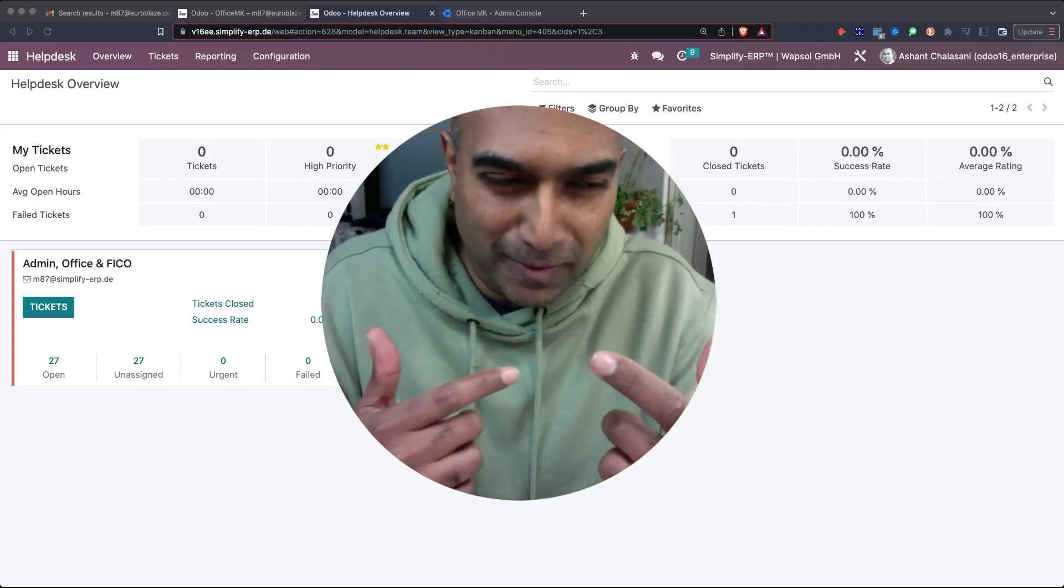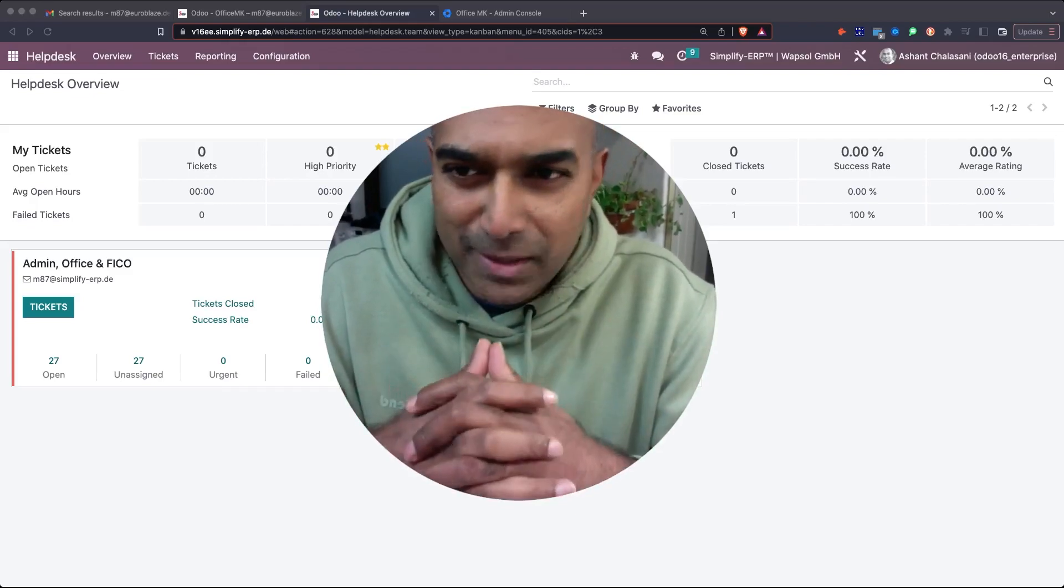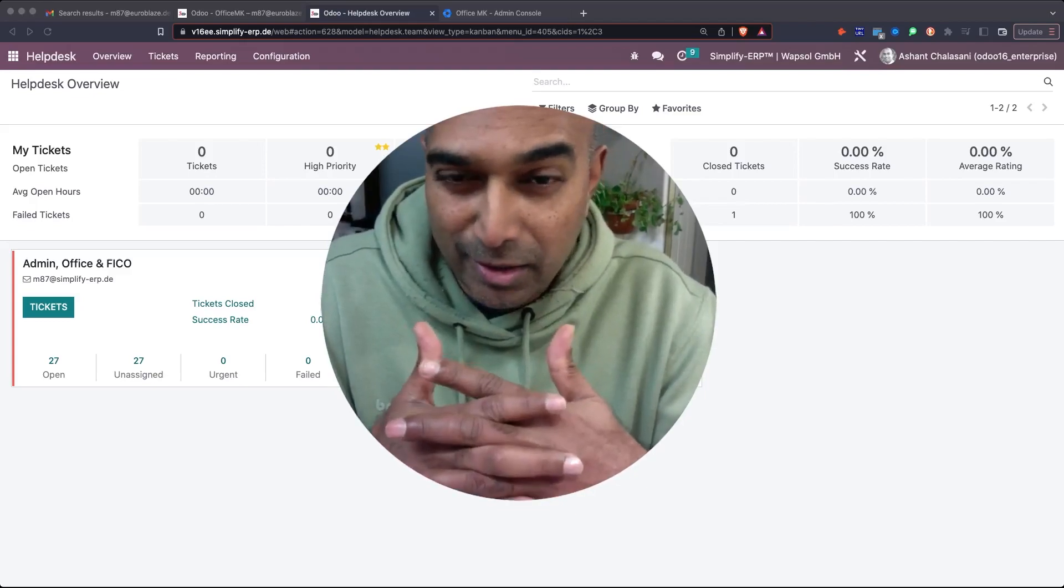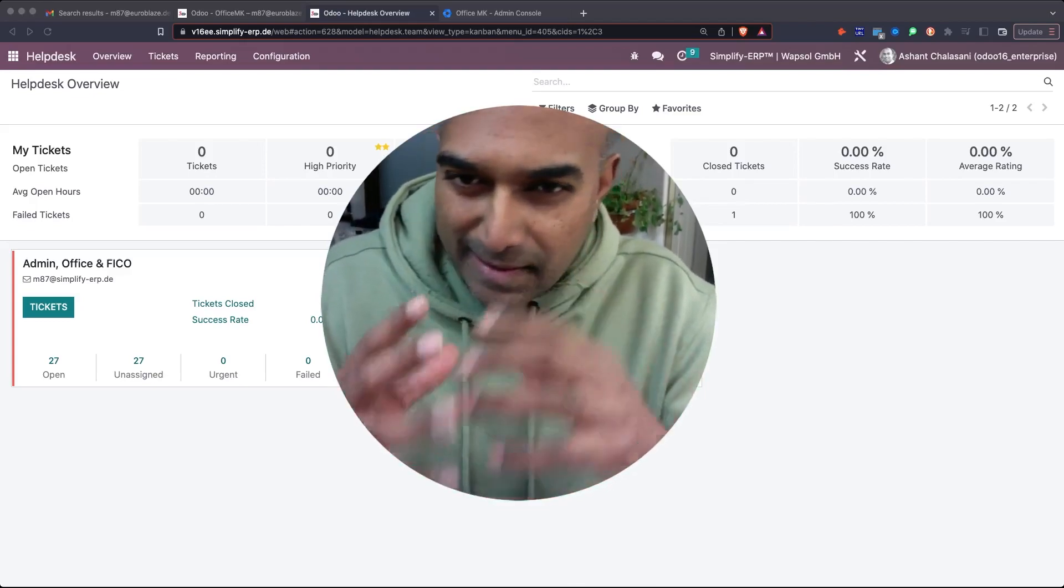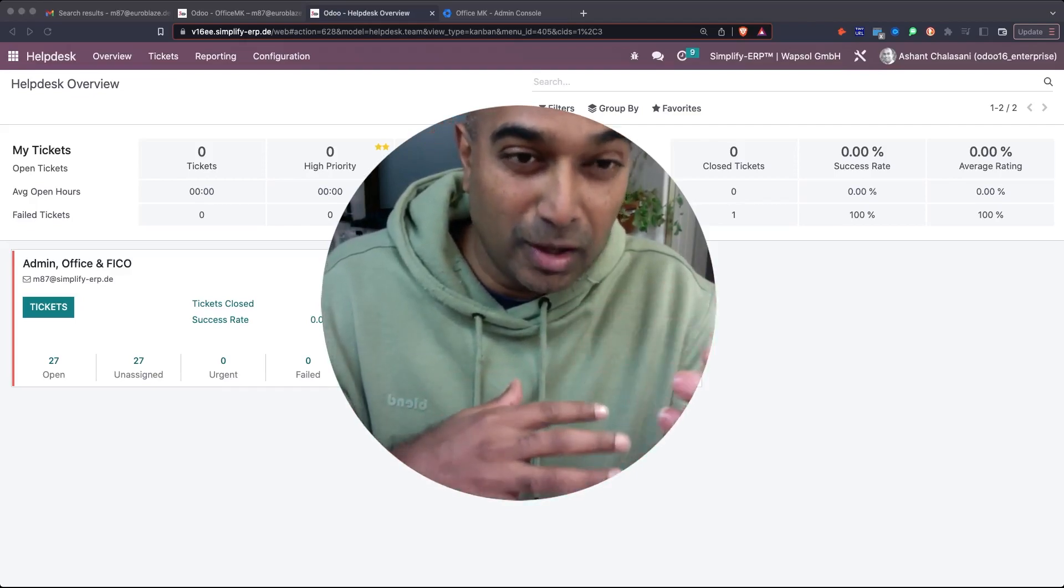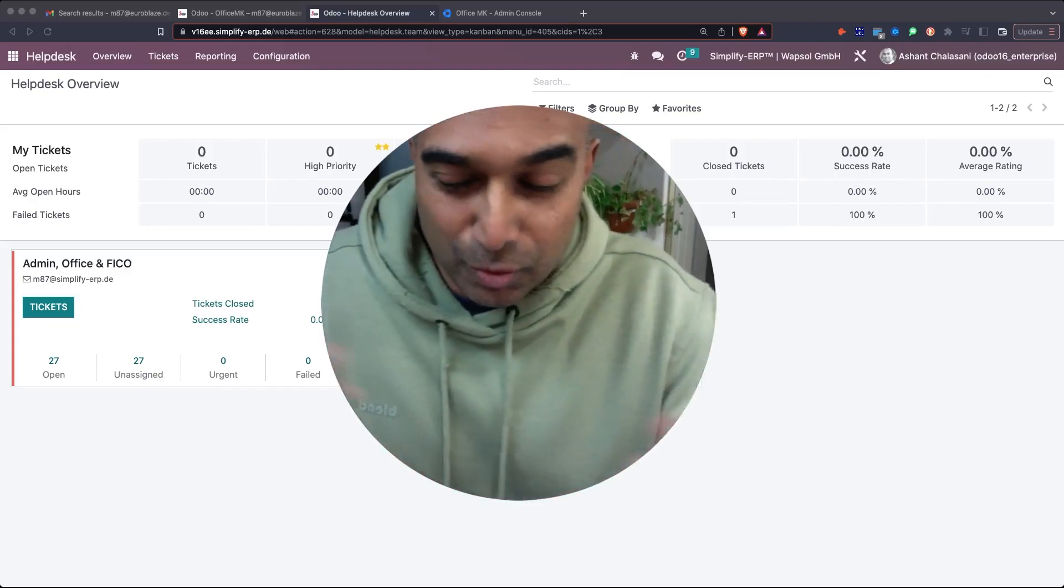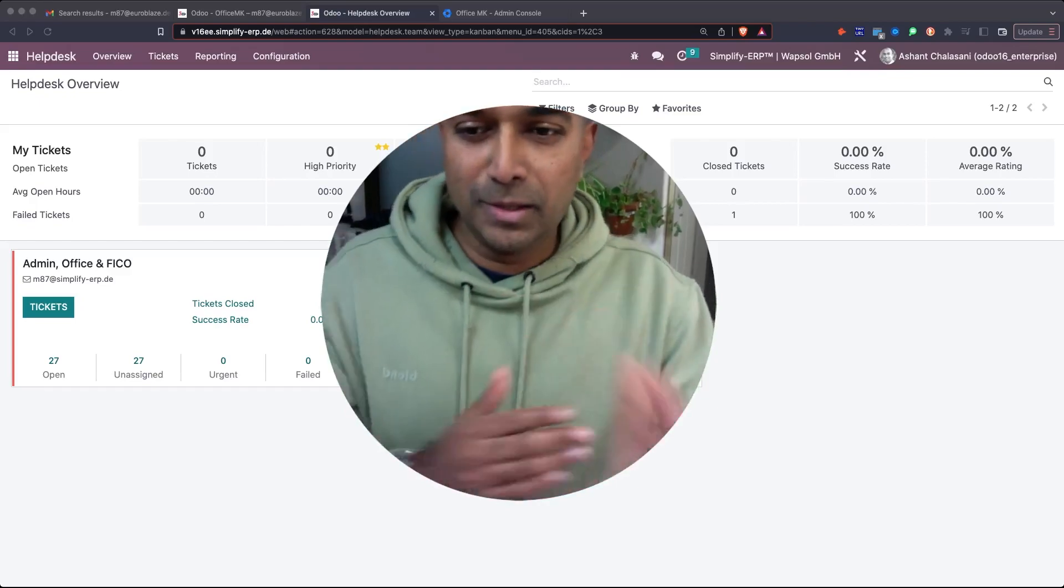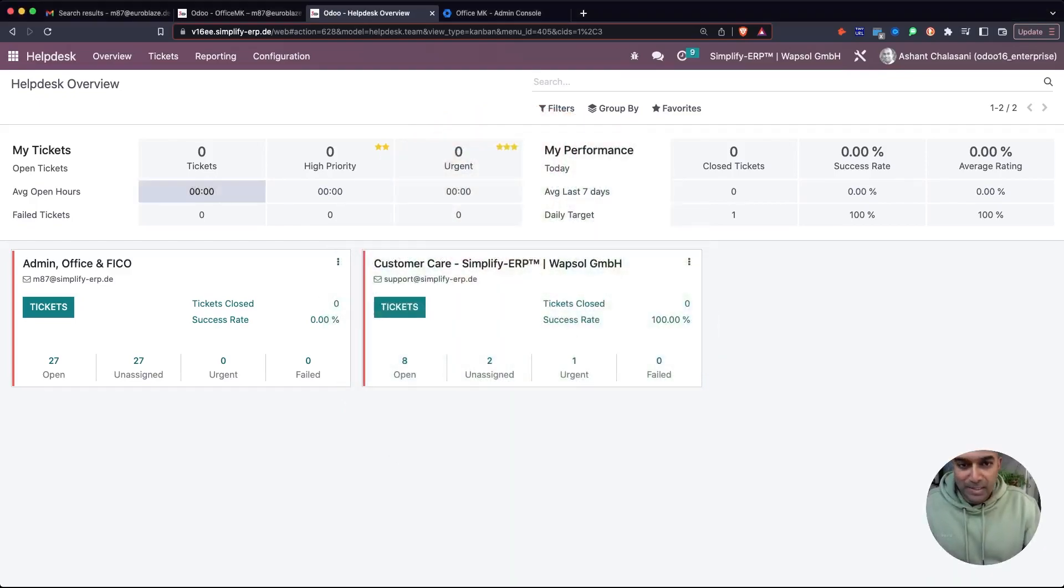Odoo provides helpdesk functionality that's perfect for this kind of role, whether it's in-house or outsourced, which is increasingly popular with tools like Odoo. What we have here is a pretty simple setup. We've got all our customer helpdesk tickets going into a different team.